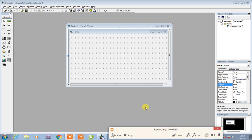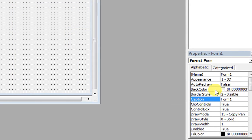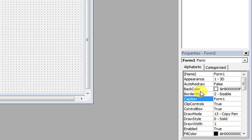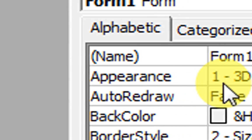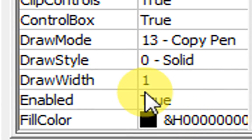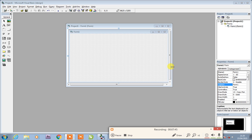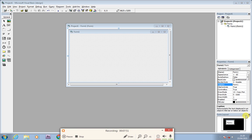I can show you all the properties. When it comes to a property, I will zoom in and discuss the functionality of each one. Now it's just an overview of the tools. The last part is the Form Layout. Form Layout means this is your monitor — your LCD screen — and here is where the form sits.